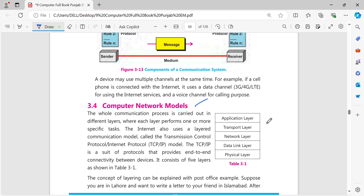Today we are in Chapter 3, Networks topic of Computer Network Model. The network model is the whole communication process carried out in different layers. The whole communication process is to send and receive a message. The whole process is divided into layers, and every layer performs one or more specific tasks.